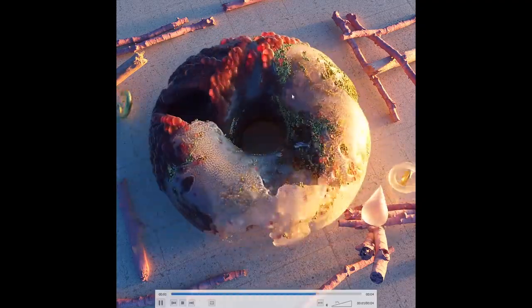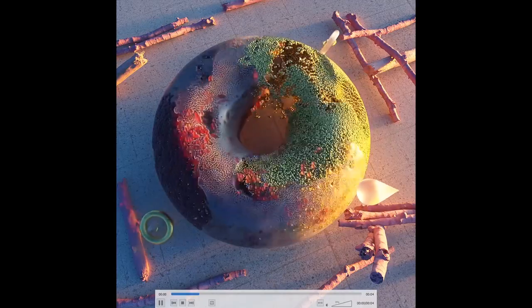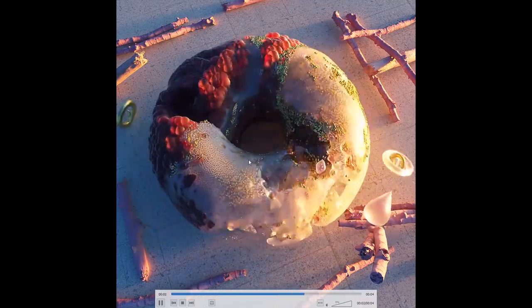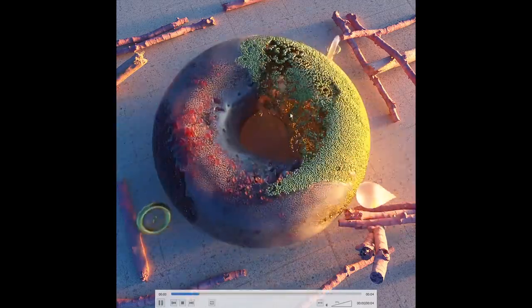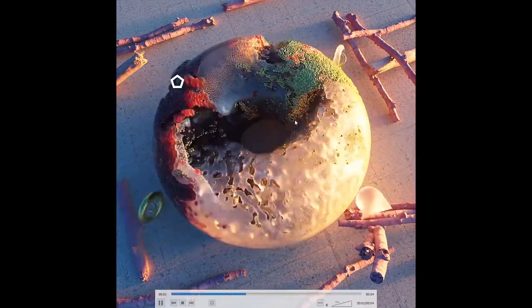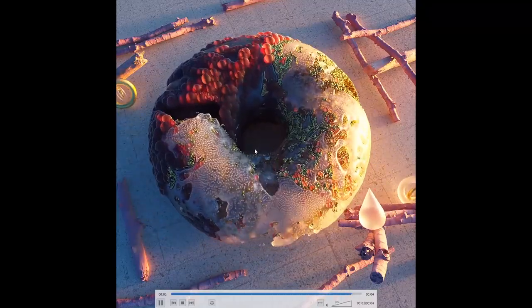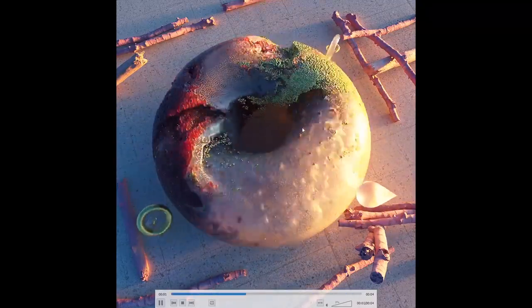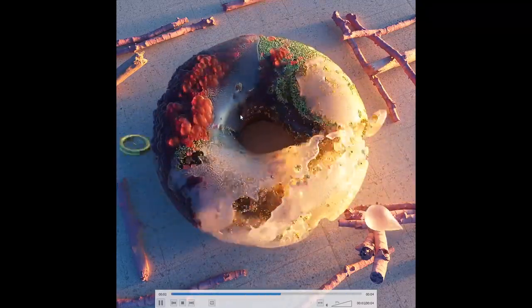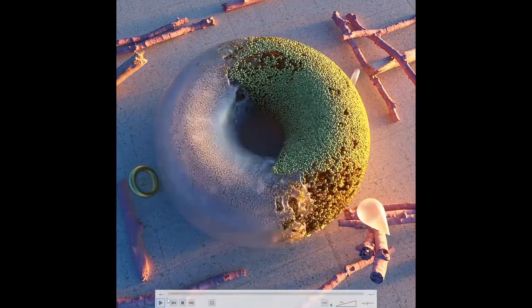You will learn how to fill up any object — in this case it's a torus or a donut — with fluid simulations, giving them different densities to achieve beautiful mixing patterns. Sounds complex but you will see it's fun and easy.